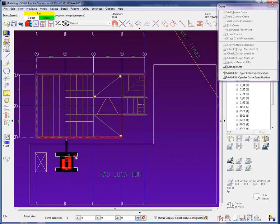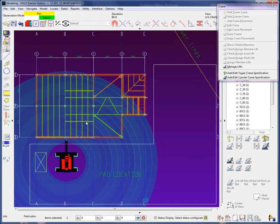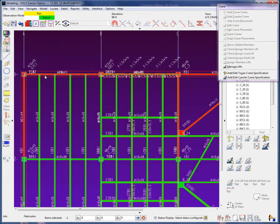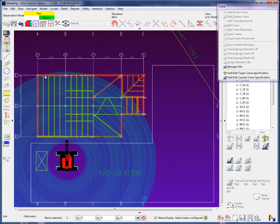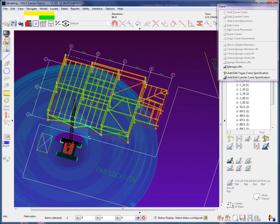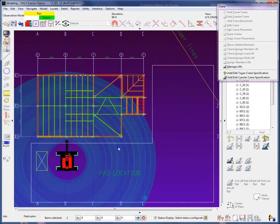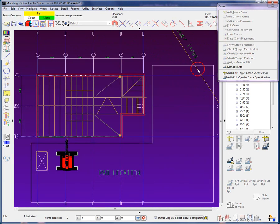By using the show liftable members, we can see that I am not able to lift any of the members on axis 1 due to the reach.